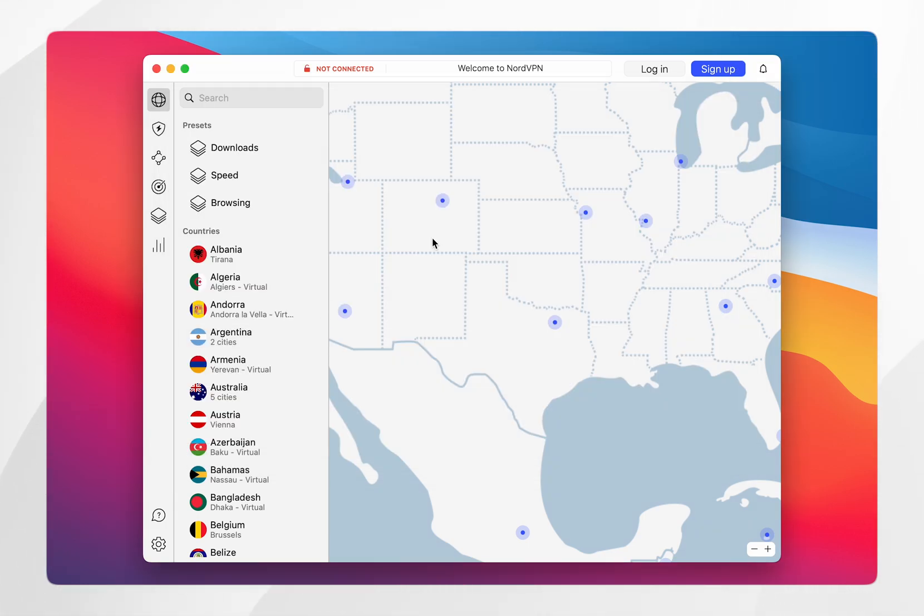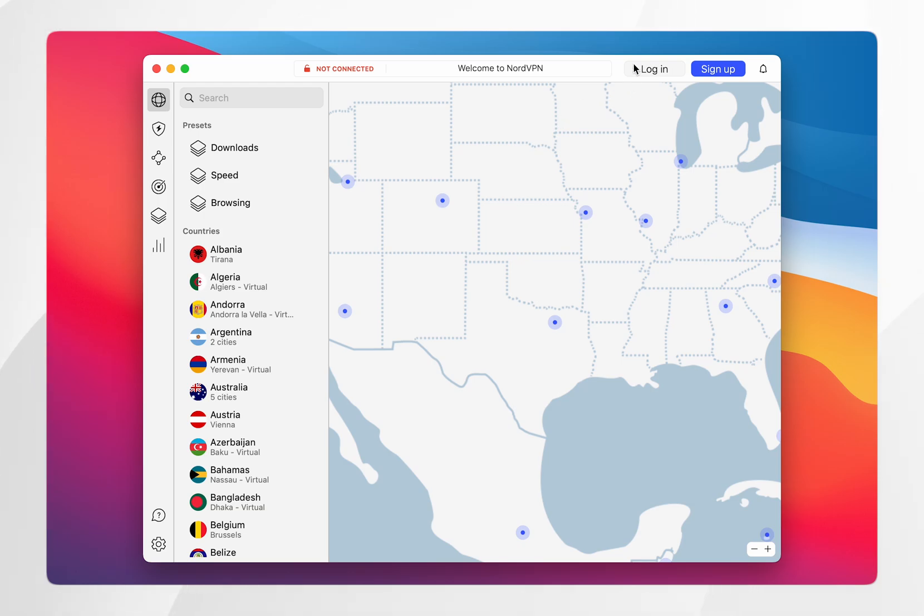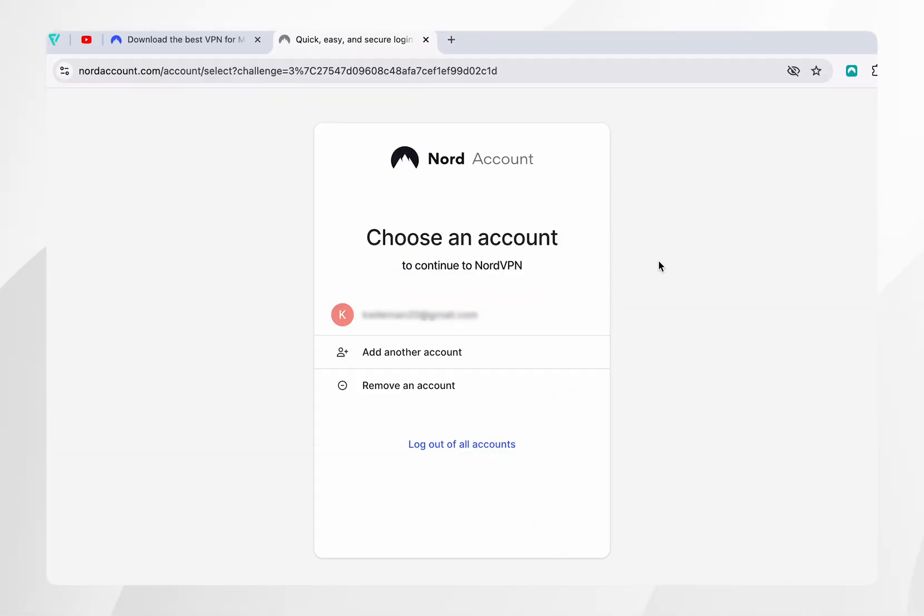As you can see, we have successfully got the NordVPN app on our Mac. All we need to do now to use the VPN is log into our Nord account that we created earlier. To do this, you want to click on the login button in the top right, and this will redirect you to your web browser to log into your Nord account.